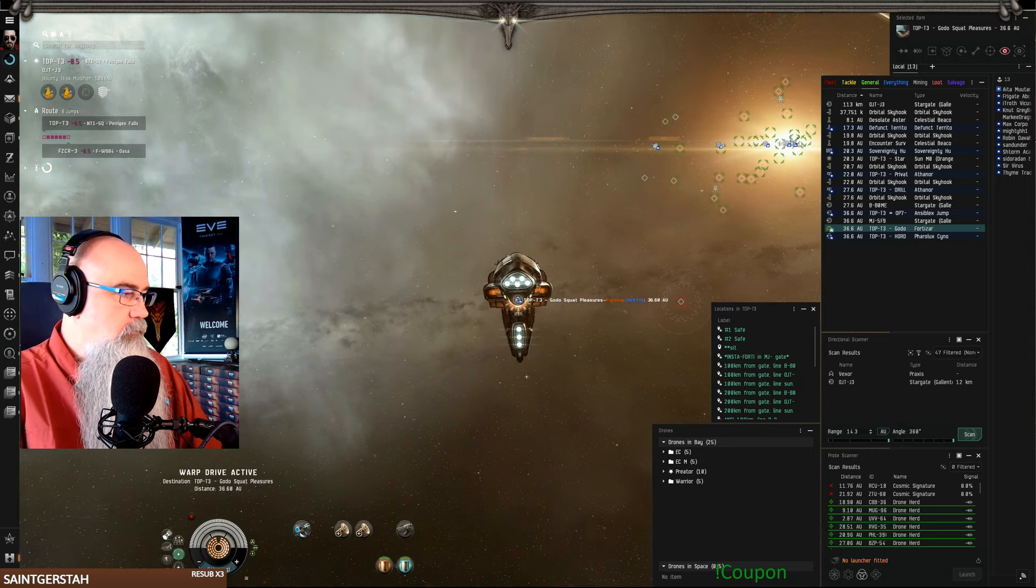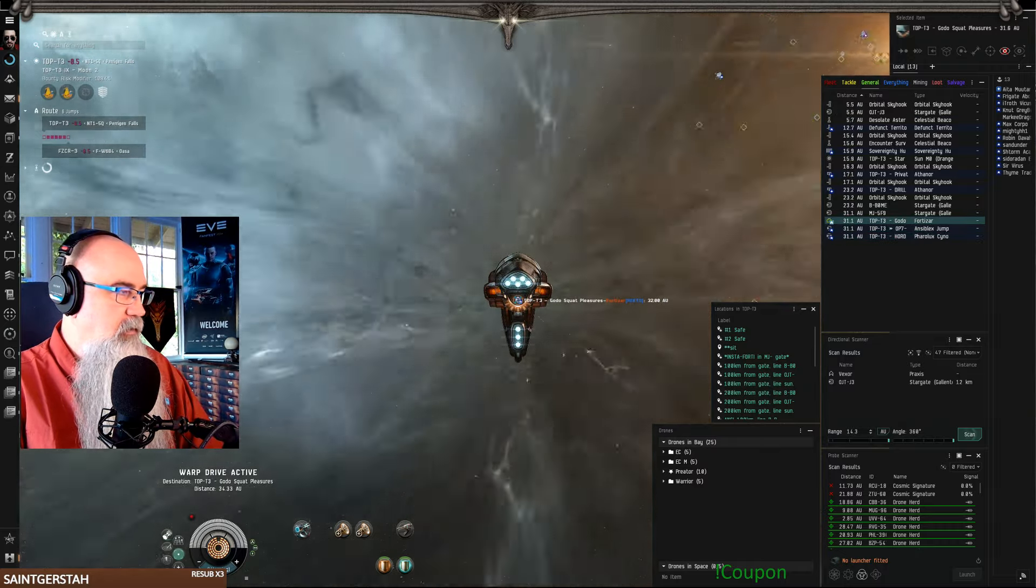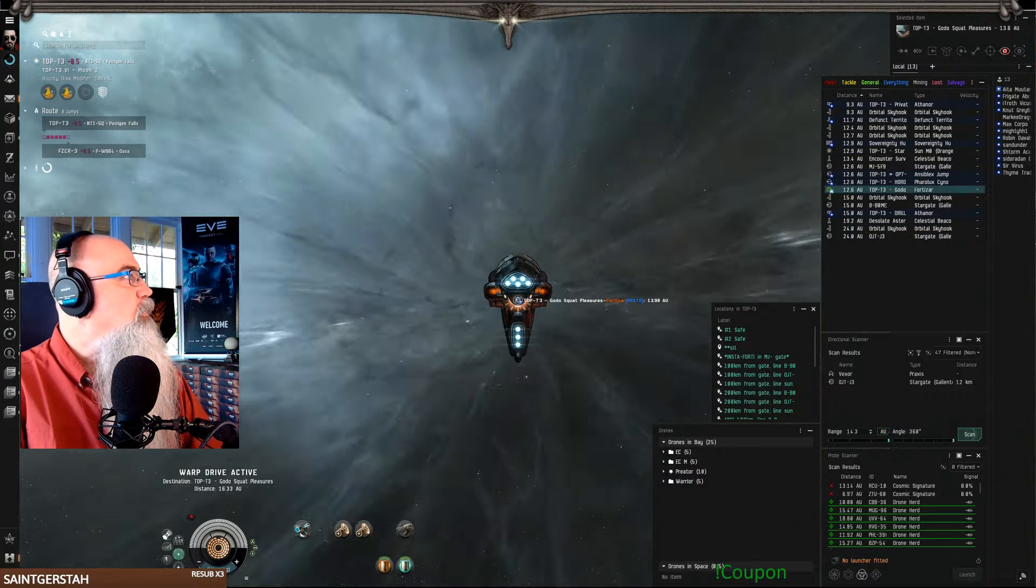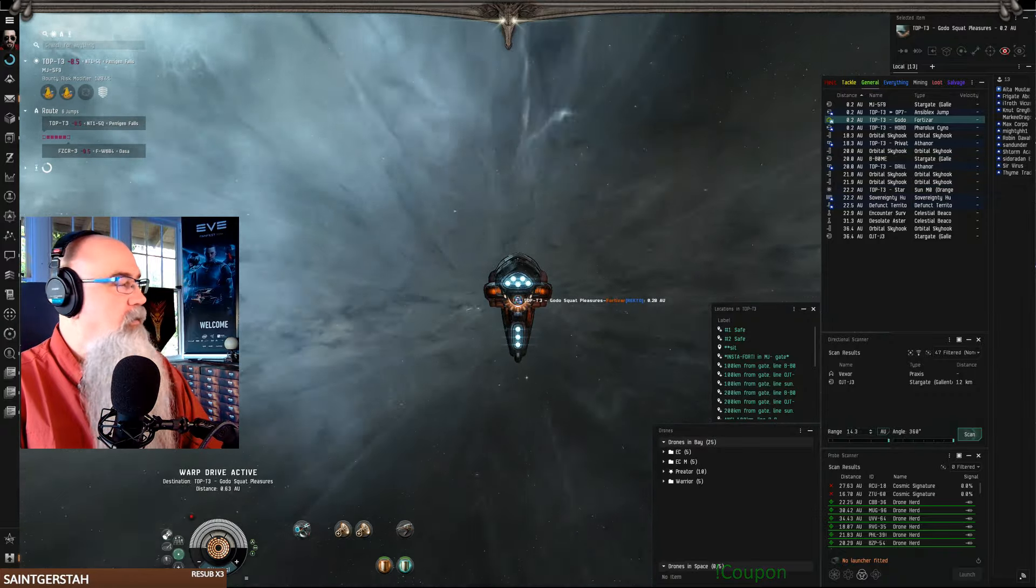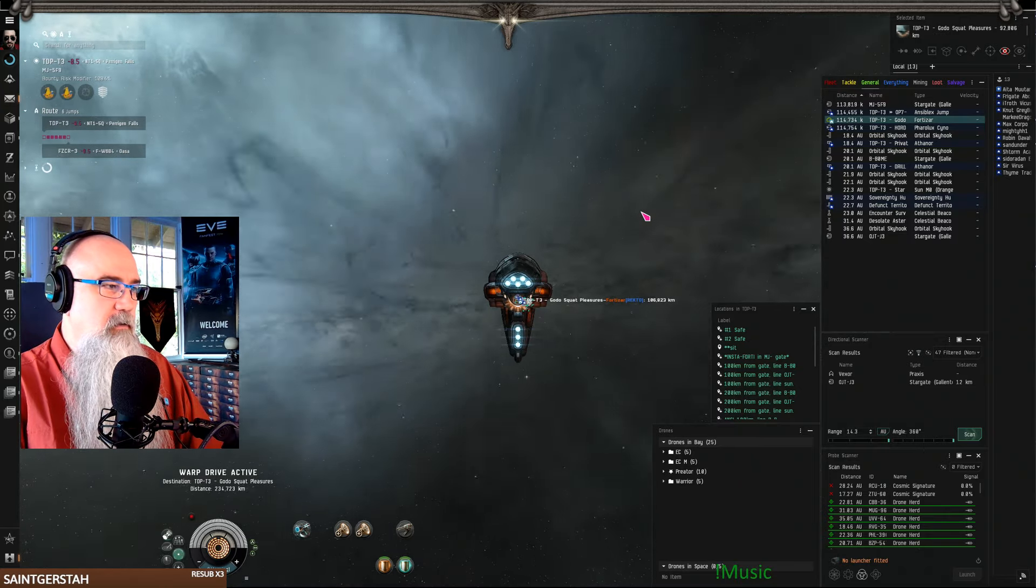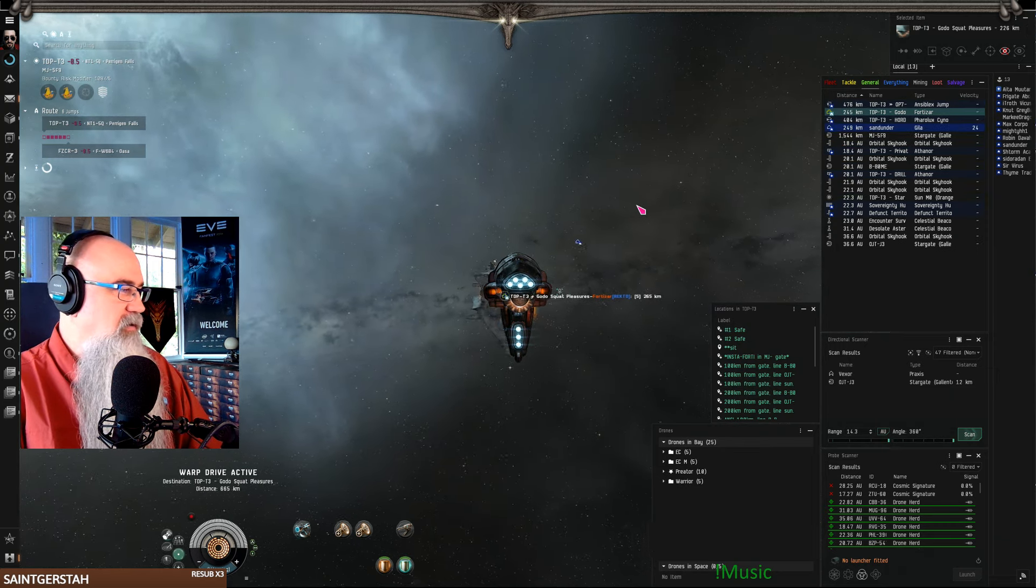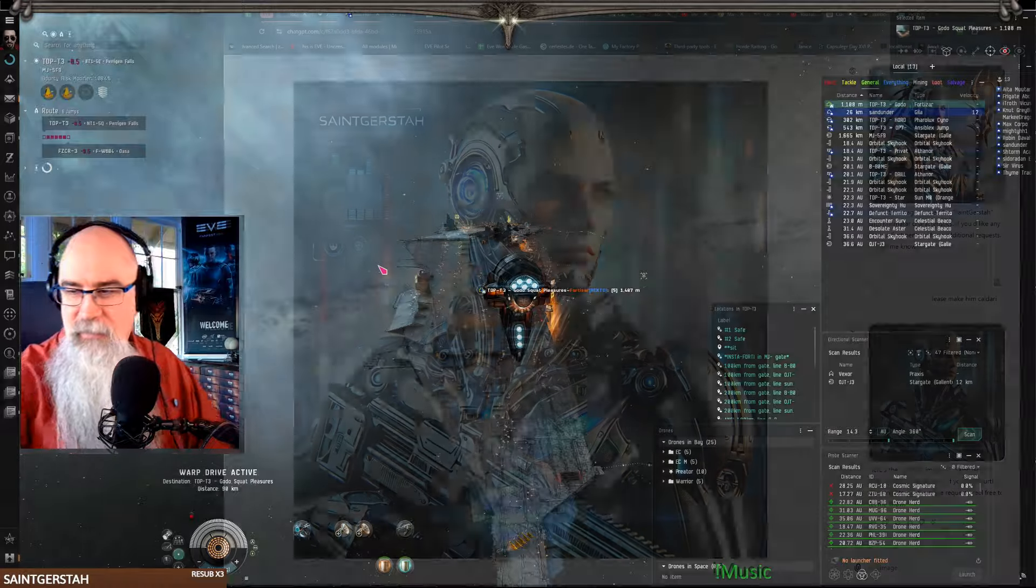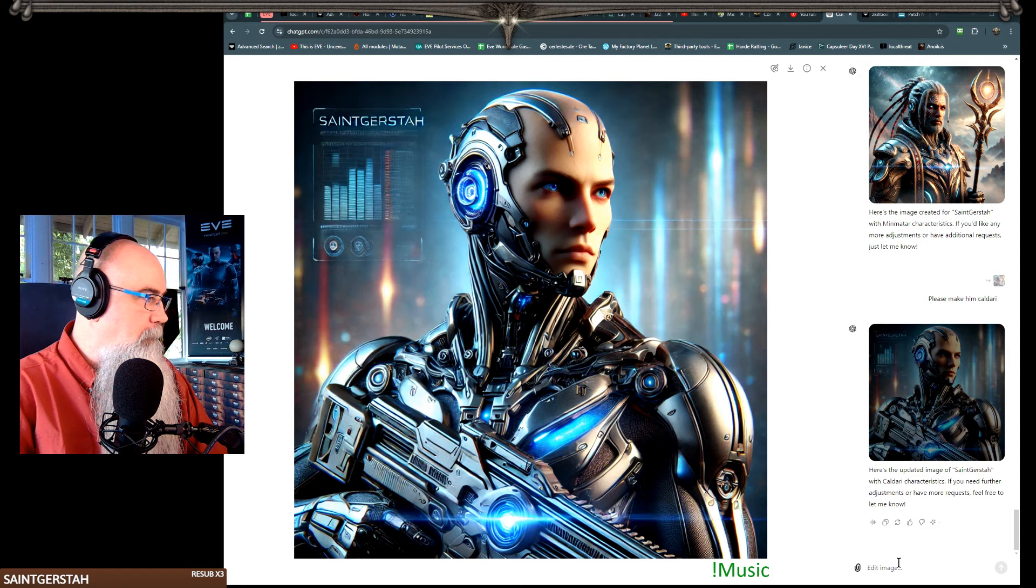Well it made you Minmatar. I'll give you both versions, I'll show them to you here in just a second. I want to make sure I get into my station first. That's not very Caldari.